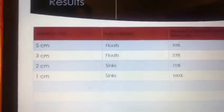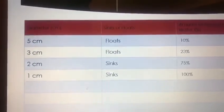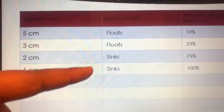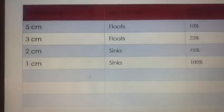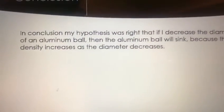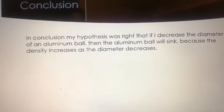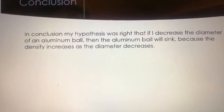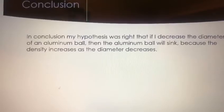Here are the results for all four aluminum balls. You can see all the measurements, whether each ball sank or floated, and how much it was inside the water. In conclusion, my hypothesis was right: if I decrease the diameter of an aluminum ball, the aluminum ball will sink, because the density increases as the diameter decreases. Thank you for listening to my presentation.